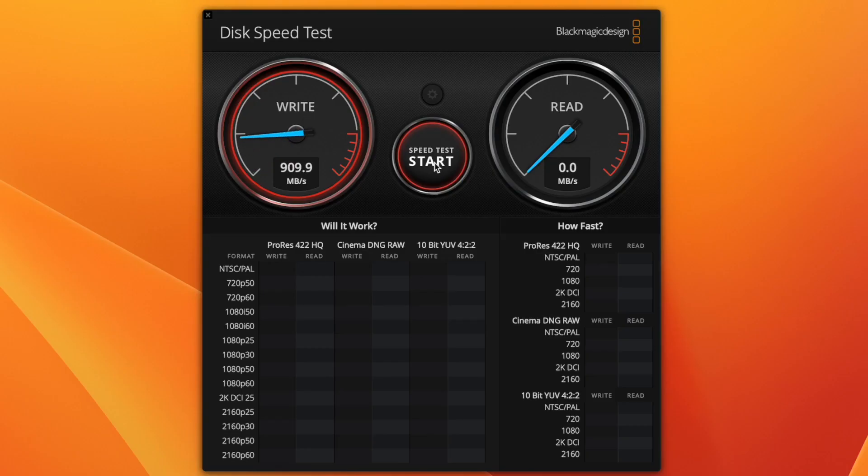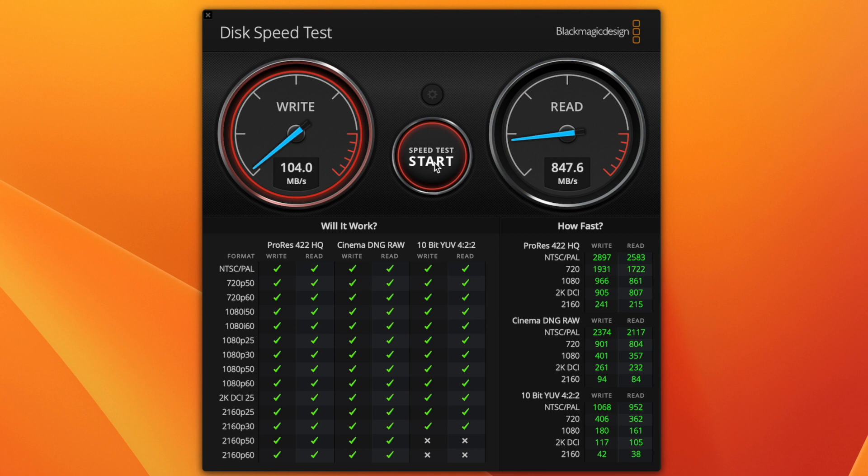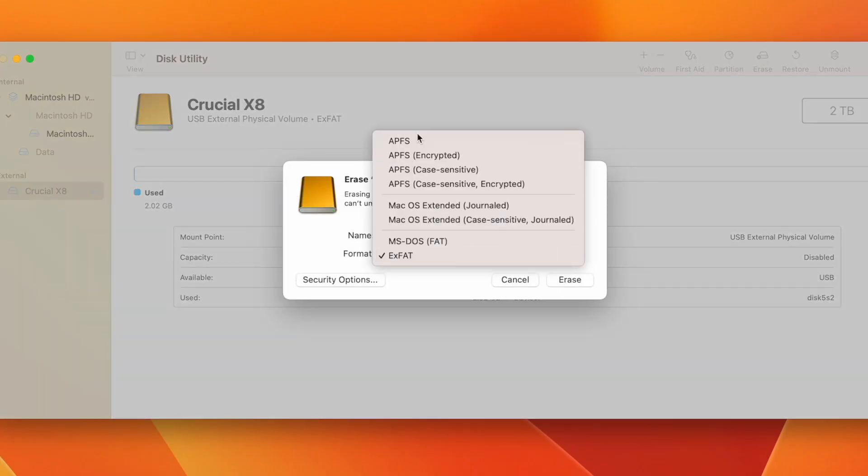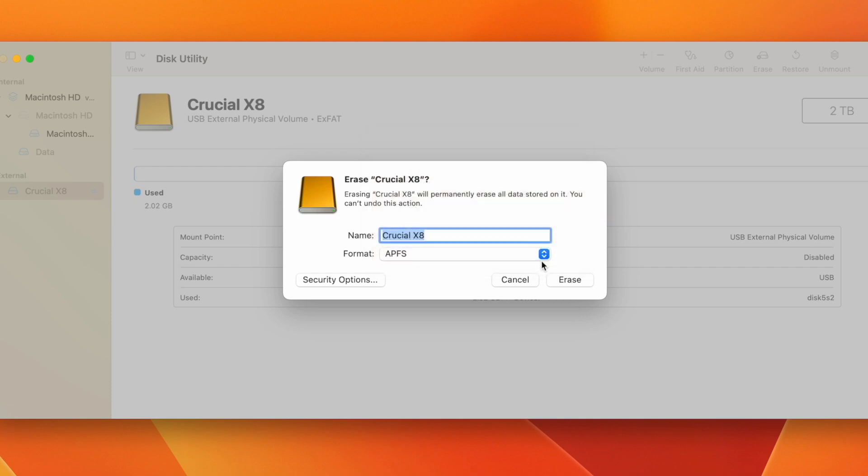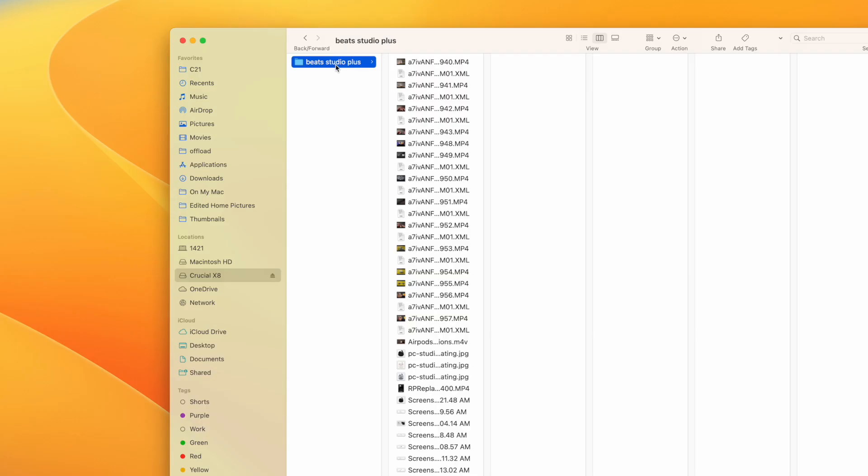When I tested it on my MacBook, I wasn't able to hit the full 1,050MB per second. My tests on my 2021 MacBook Pro 14-inch ended up around 800-950MB per second read and write, which is still very fast. I formatted it to APFS on my MacBook, but I was still unable to get the faster speeds due to the way that Thunderbolt 4 handles USB 3.2.